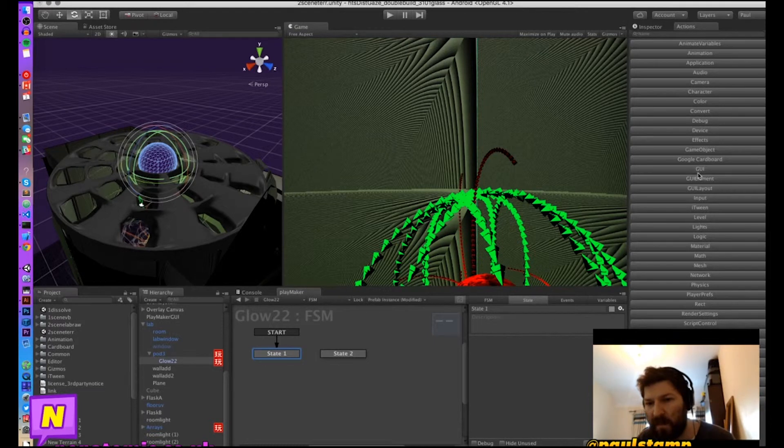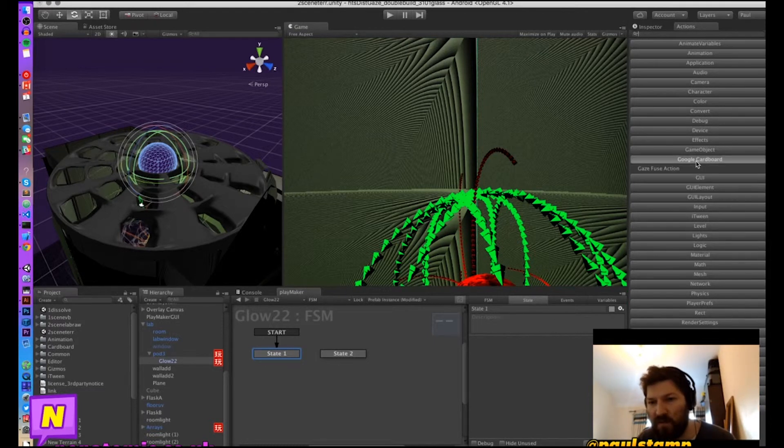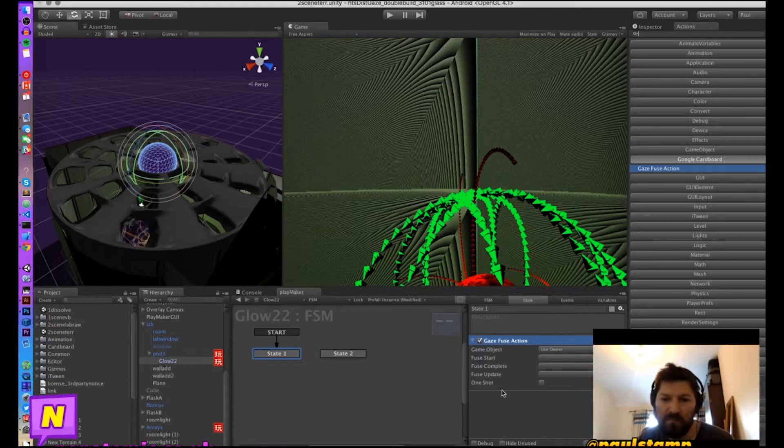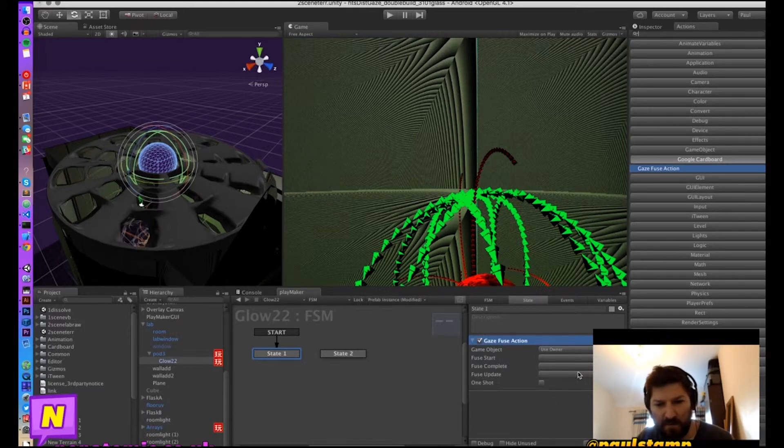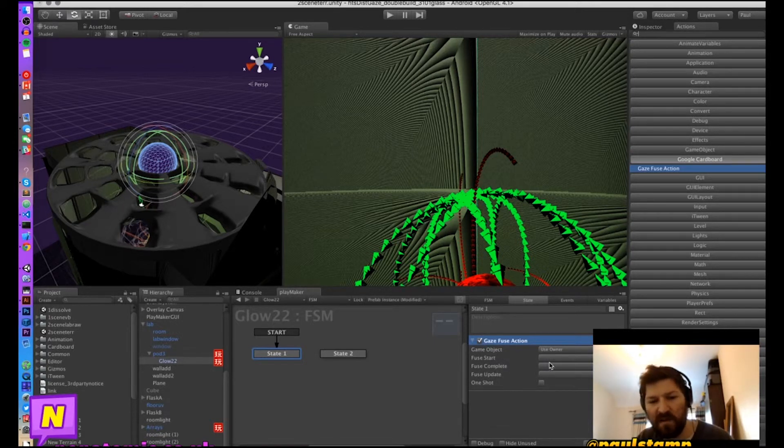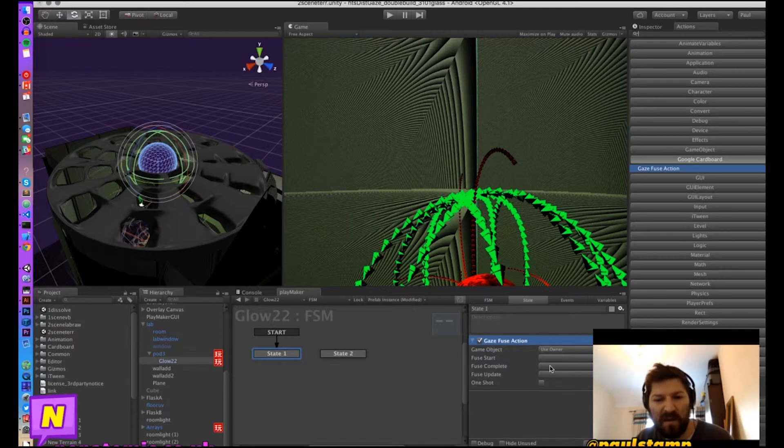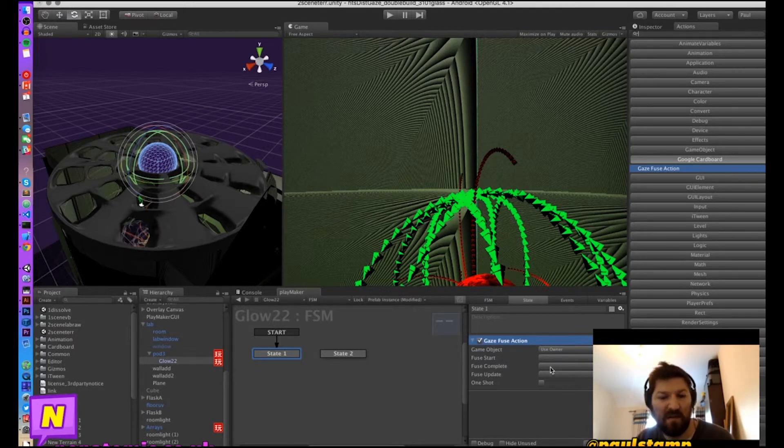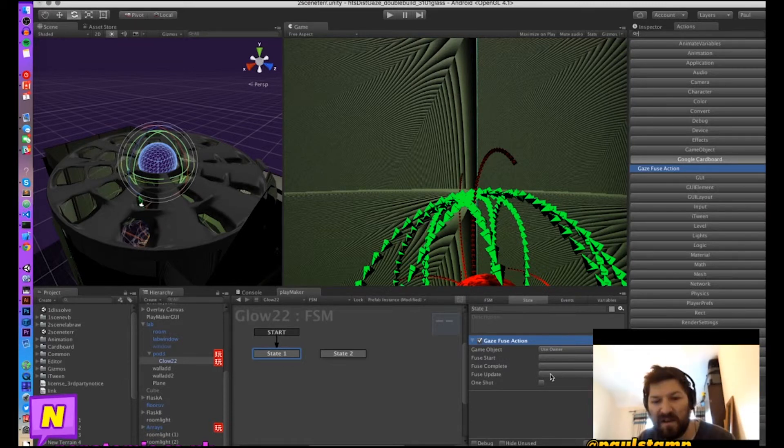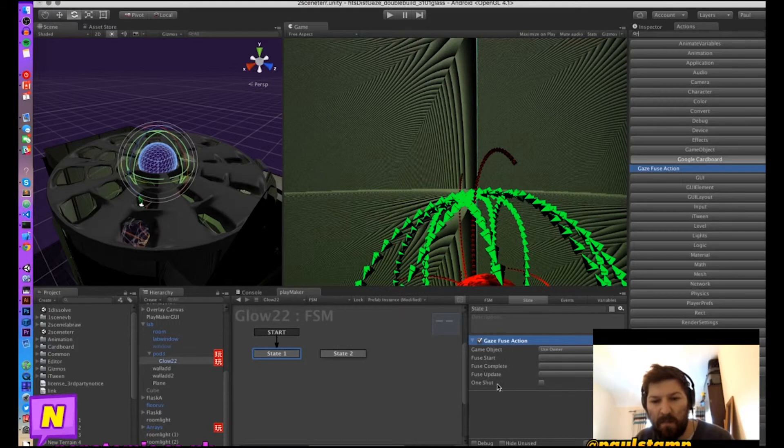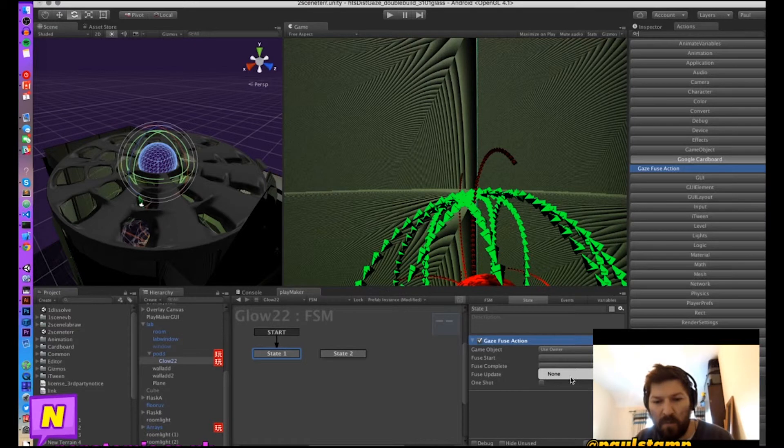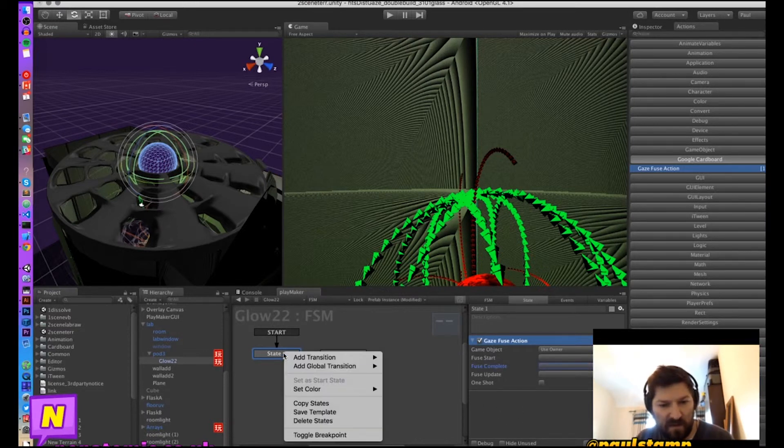Now we're going to go to Google Cardboard and we're going to add gaze fuse action. And with the gaze fuse action you can choose fuse start, which is when you first gaze at the object, fuse complete, which is when the time of the fuse is completed so the fuse is burnt out, and fuse update, which means for as long as you are staring at it this action will be triggered. And again a one shot option.